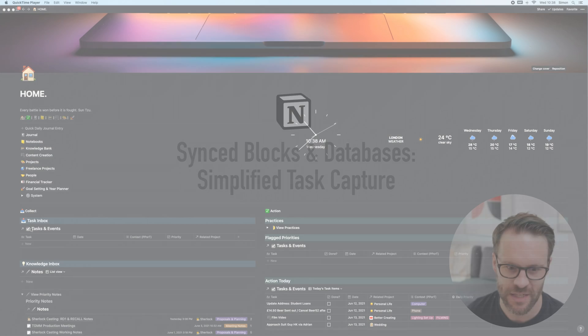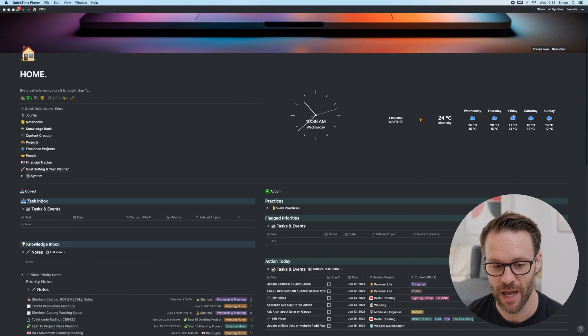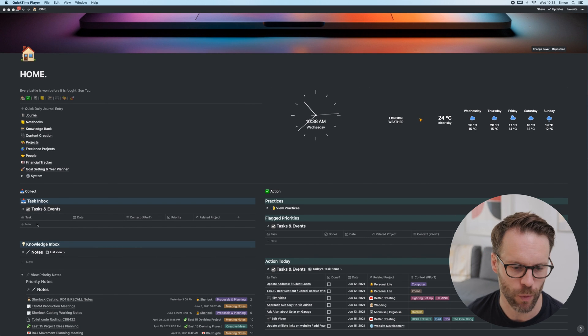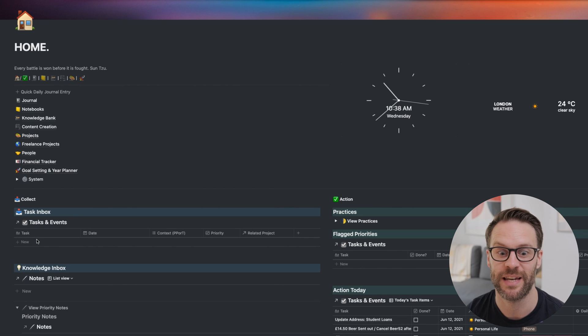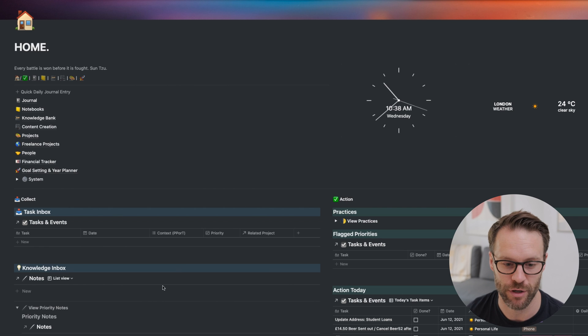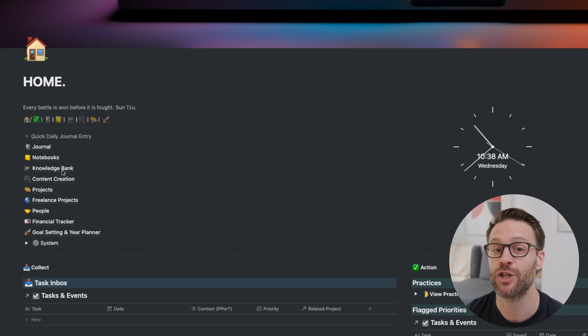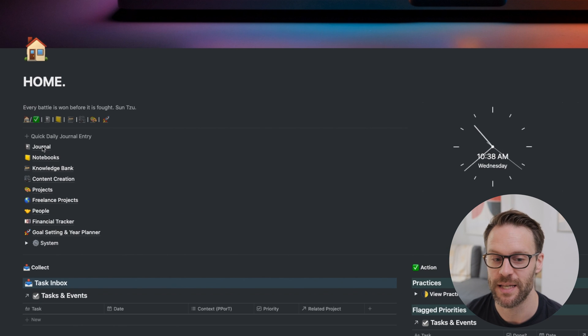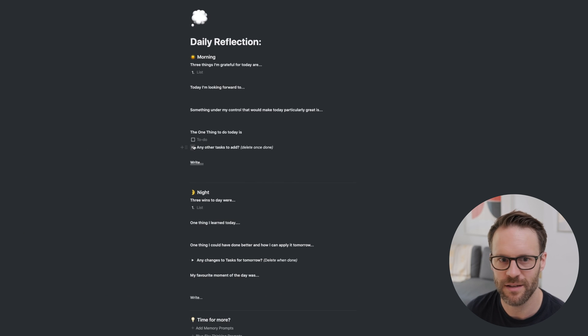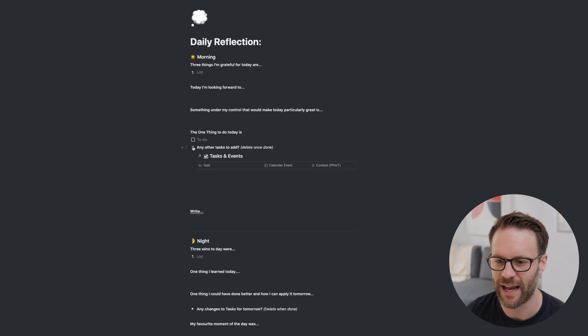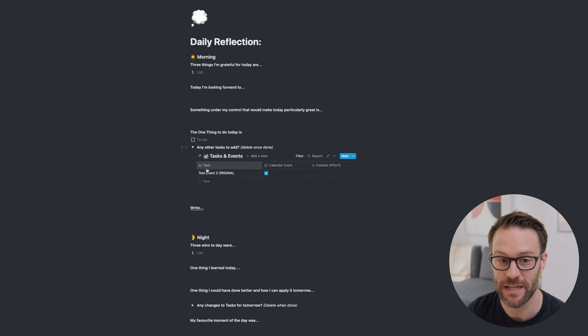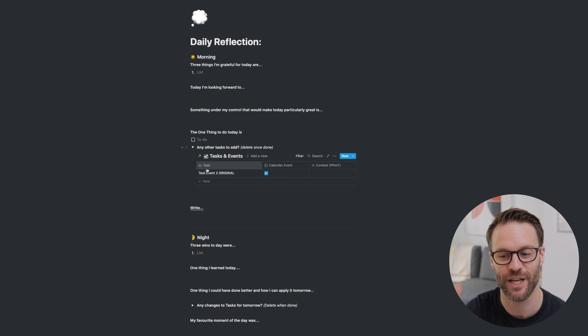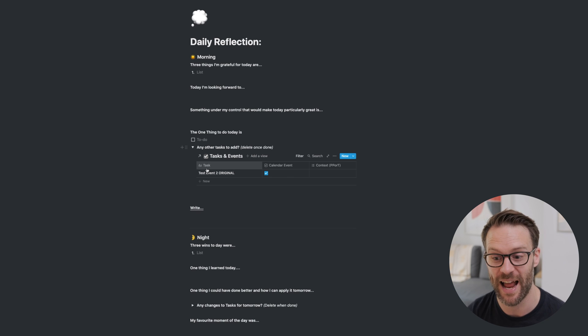Now, one of the things that I have here, as you'll see in my main page, is this task inbox. It's where I put everything that comes to mind that needs to get done, and it gets filtered into projects. The other thing I tend to do on a daily basis is journal. Do a quick daily journal entry. What I have in this daily reflection is there are any other tasks to add, and I just have a database view. So every time I generate this, it's going to generate a new database view. It's going to create that every single time.